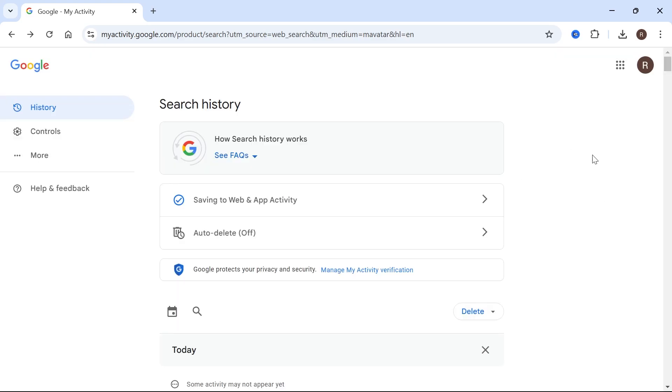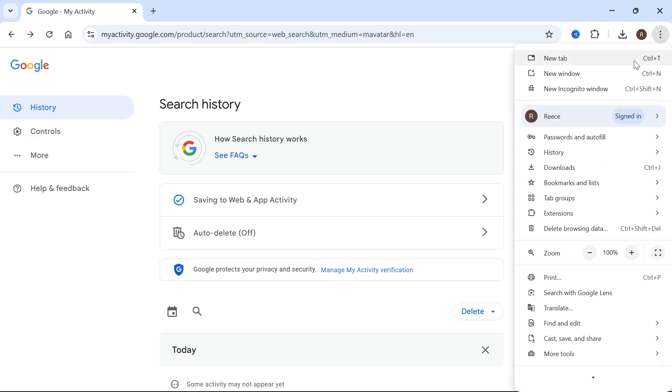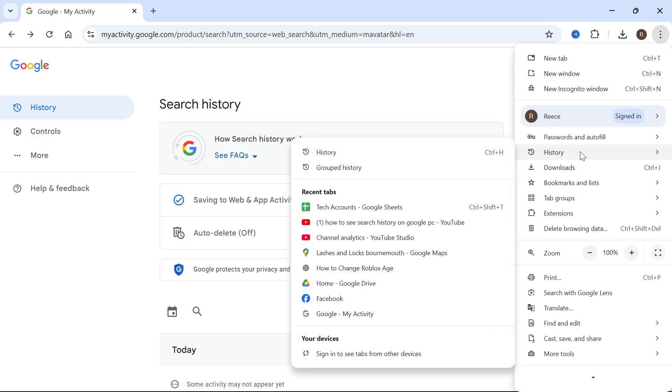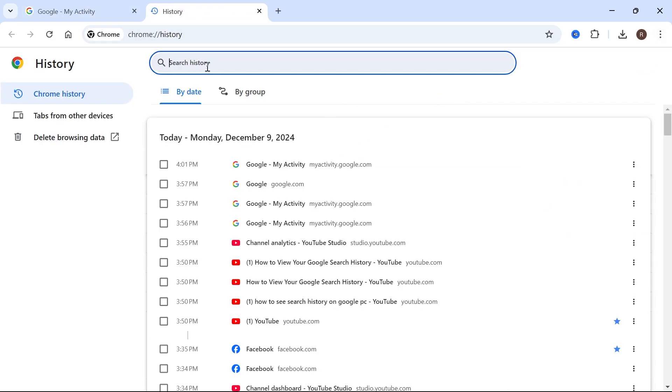And the third way you're able to view your search history is using the actual browser itself. So what we can do is click on these three vertical dots, come over to history, and then just select history at the top here.